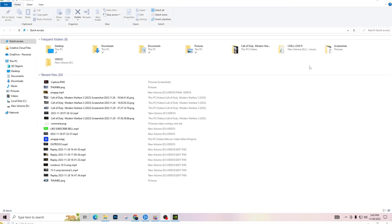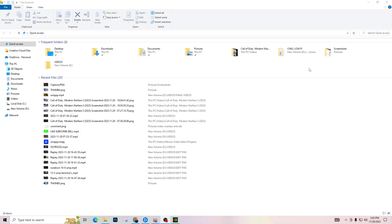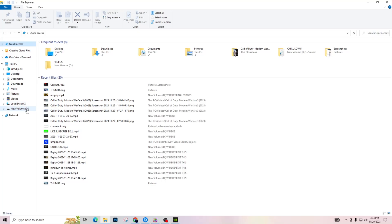Alright, so what you're going to want to do is go over to your File Explorer right here. You're going to have two drives: you're going to have your SSD and you're going to have your hard disk drive.